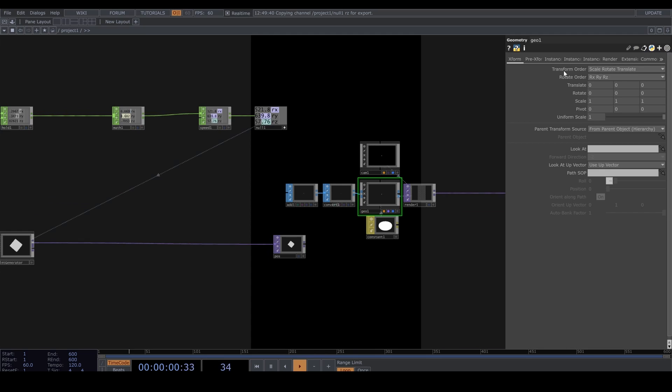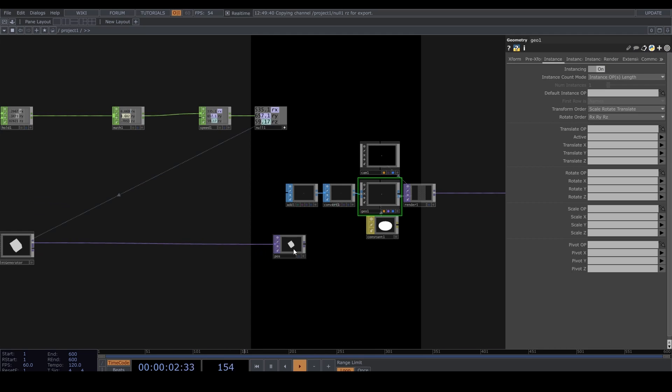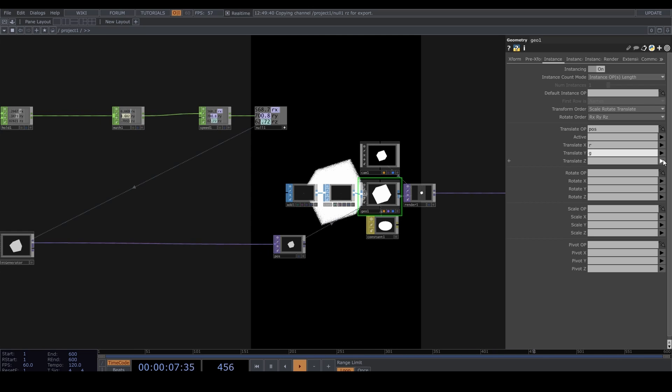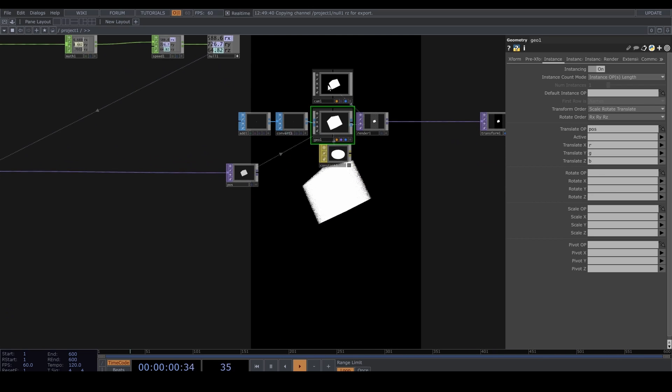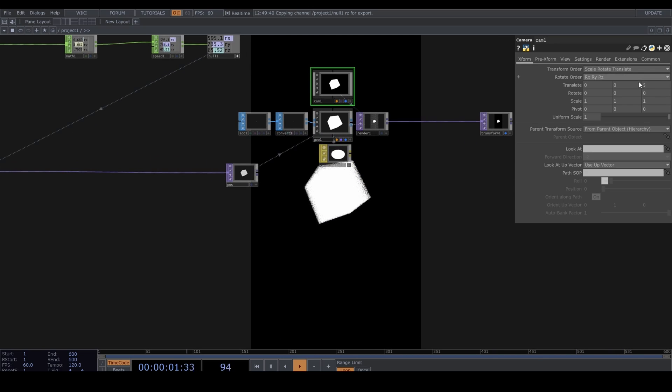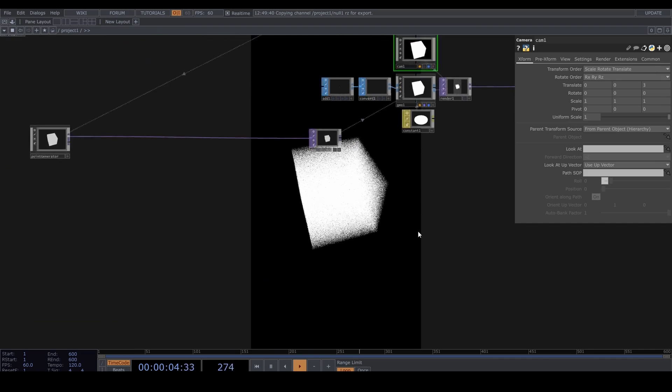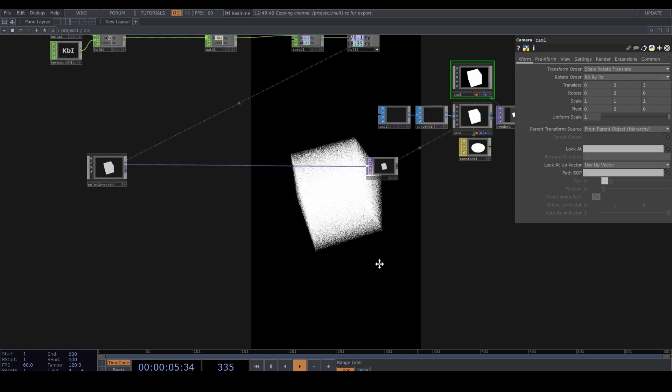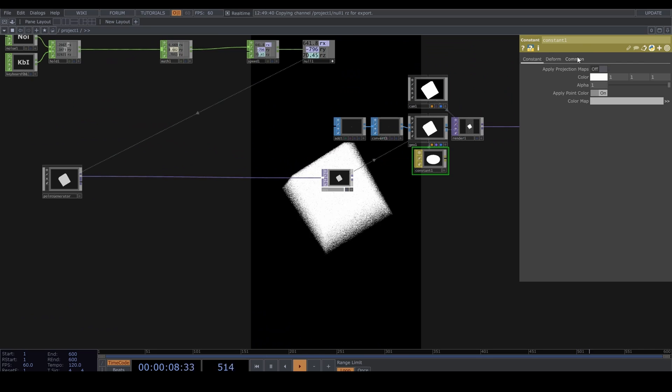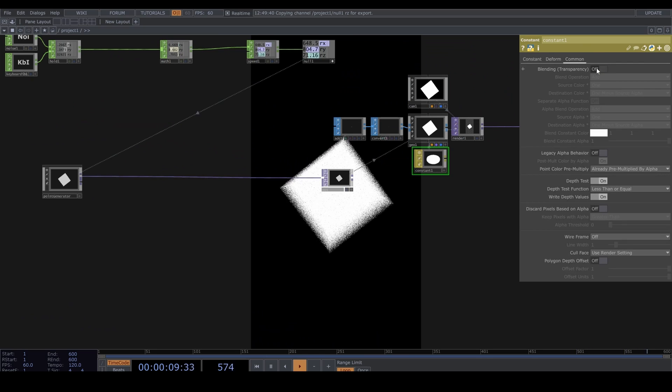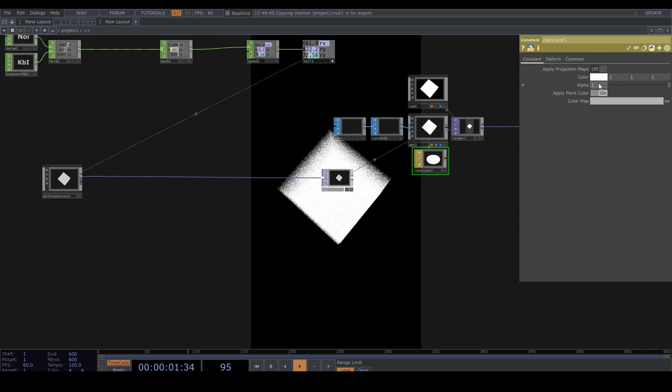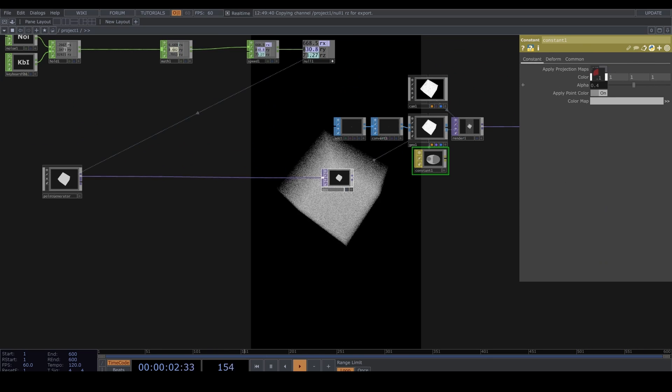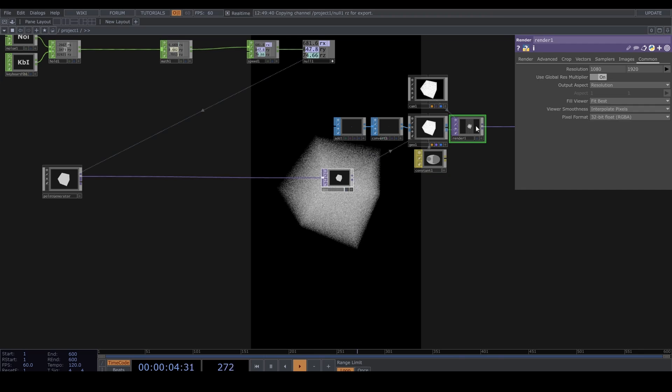A Transform TOP. Set alpha to one and comp over background. In the Geo, turn instancing on and let's drag this Null into the translate, set red, green, and blue. Let's also go to the Constant Material and turn blending on. Let's decrease that alpha.